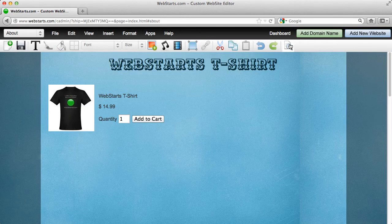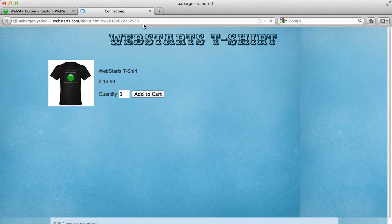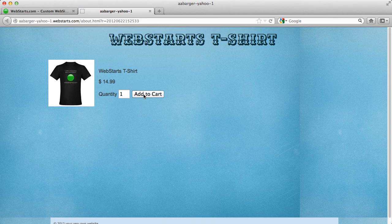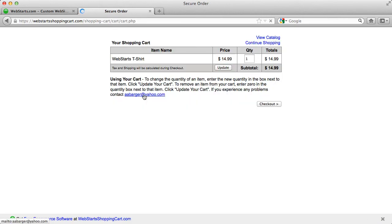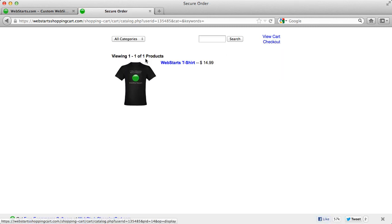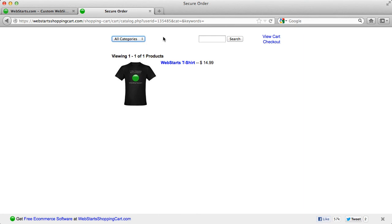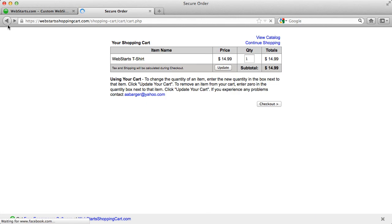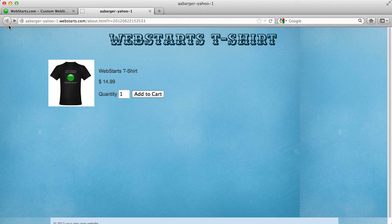Once you save your page you can view your changes and you can see that someone can now add your product to their cart. They can go back and continue shopping or they can view your whole catalog of items. So far the only item that I have in my catalog is this t-shirt. If they want to go back they click back and they can go back to your website.